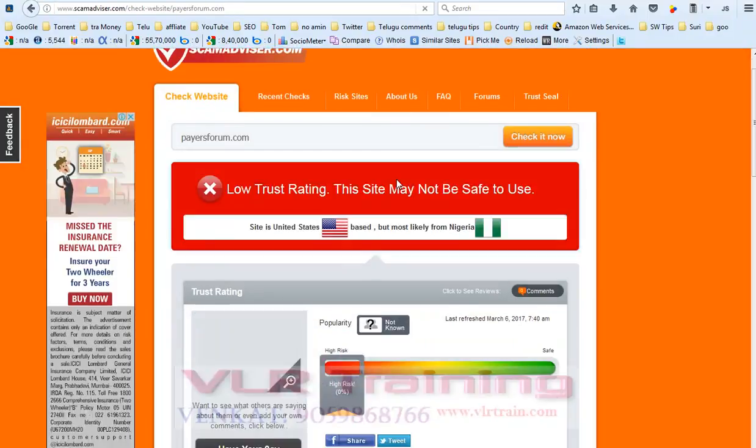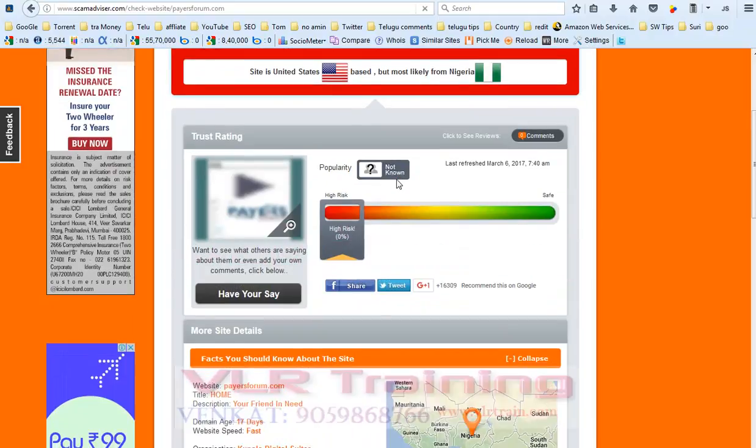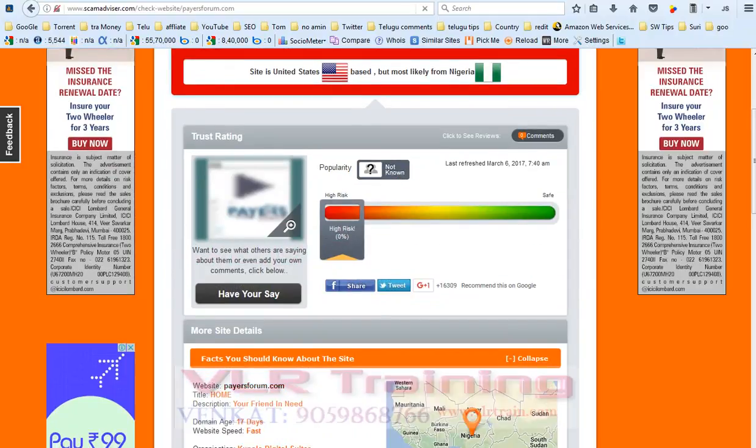If your checking website is showing like this, this is high risk, 0% safe. It means this website is 0% safe.